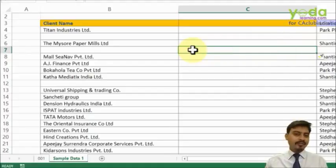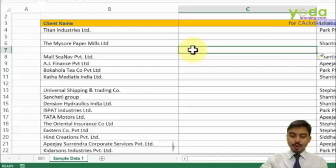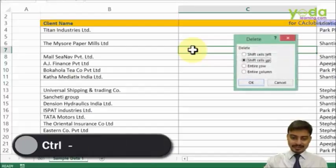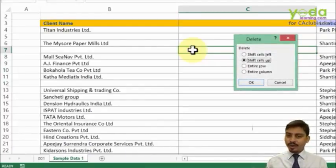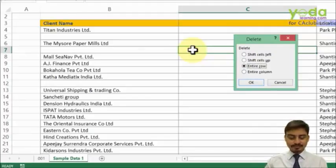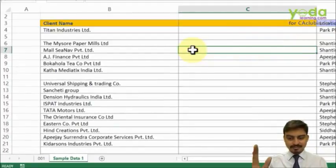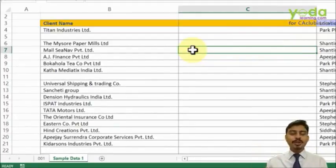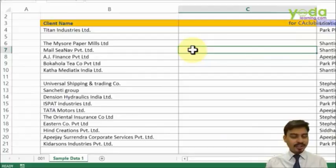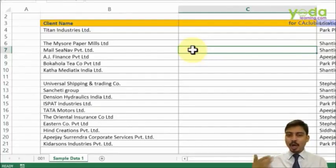As a final point, if you want to delete an entire row, you can use Ctrl+Minus. Ctrl+Minus asks whether you want to delete the row, column, or cell. In this case, I choose entire row and press Enter.